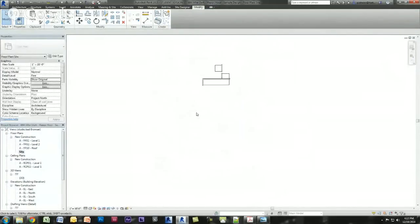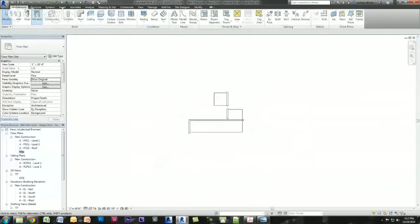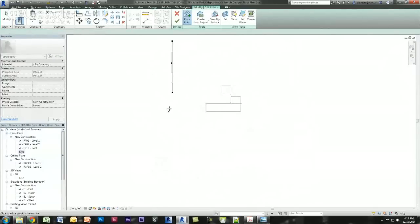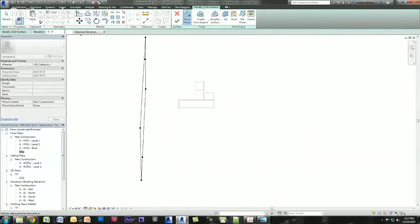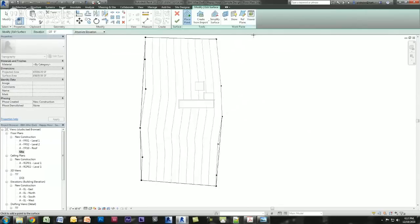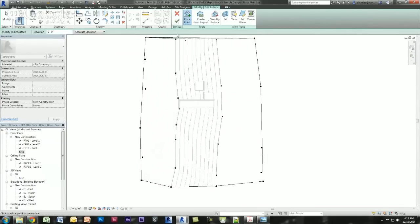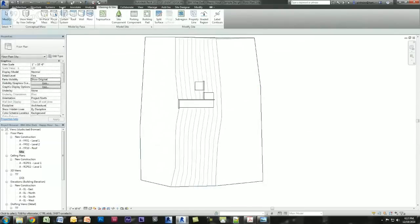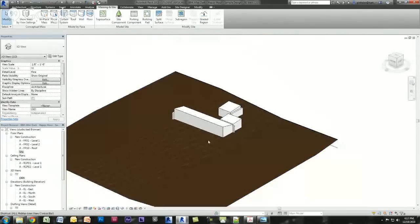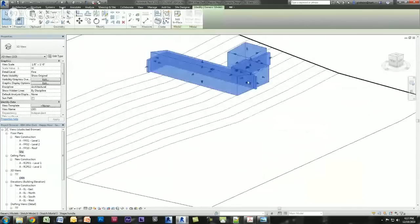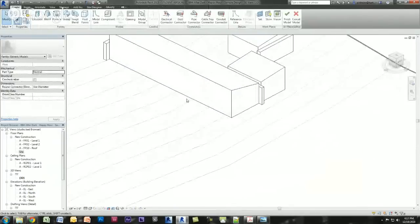I'll delete the property line and quickly model a site. Zero is our first floor, so I put a zero point there, then negative 10 feet at the lower end, and one more zero near the house. Click finish and go to 3D — it's nice and brown. Let me turn hidden lines off. You can see we've got a sloping site. Now I'll go back into the mass and make it a little bit deeper into the site.